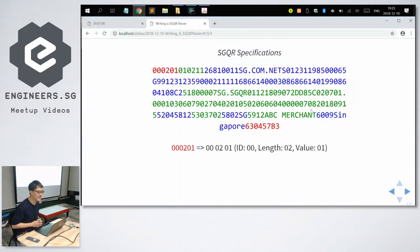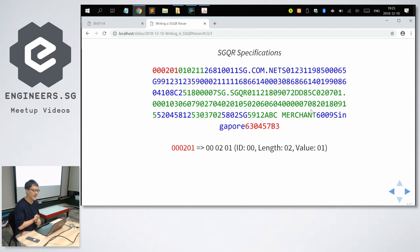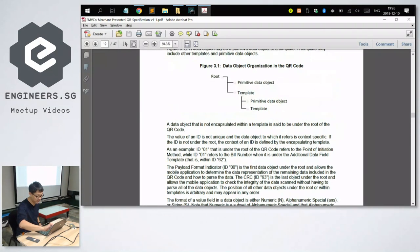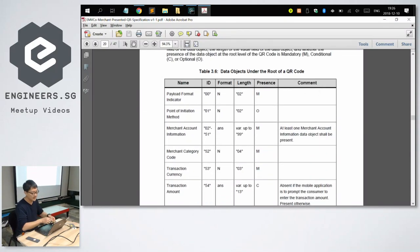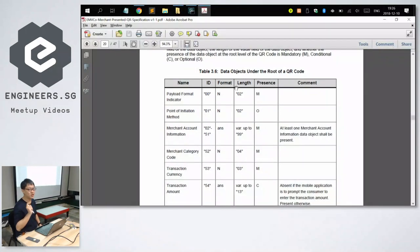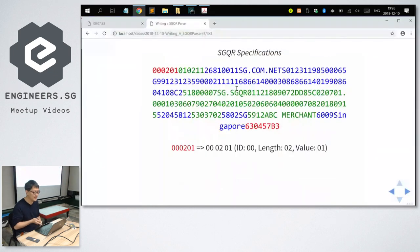Let's look at the first data object: 000201. If you break it up, ID is 00, length is 02, value is 01. Length is 02, meaning I will read the next two characters after it, which is 01. What is ID 00? If you look at the PDF on the MAS website, ID 00 is a payload format indicator. The first data object must always have ID 00, and the value is always 01 for now — they never define any other values. So the first data object is always ID 00.